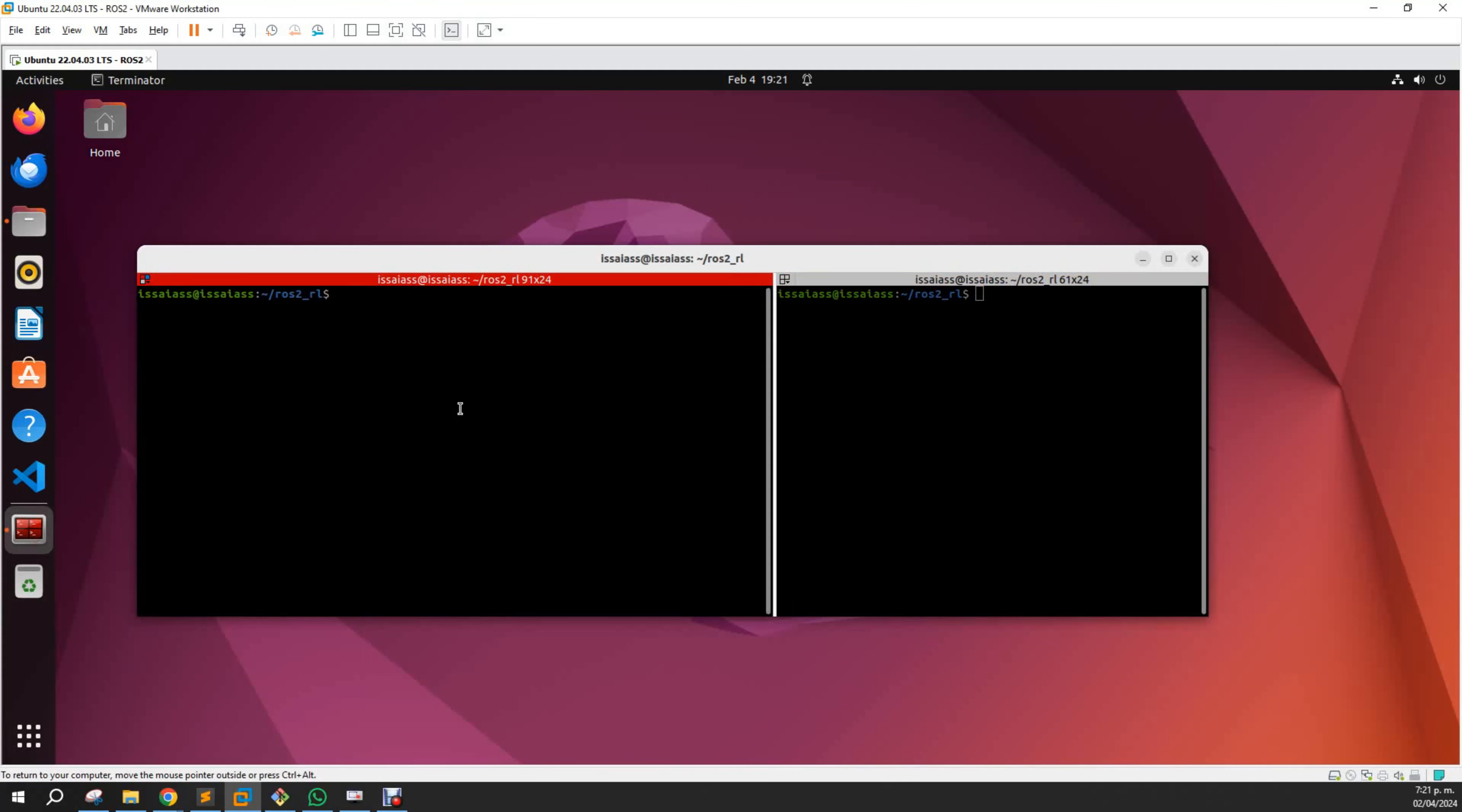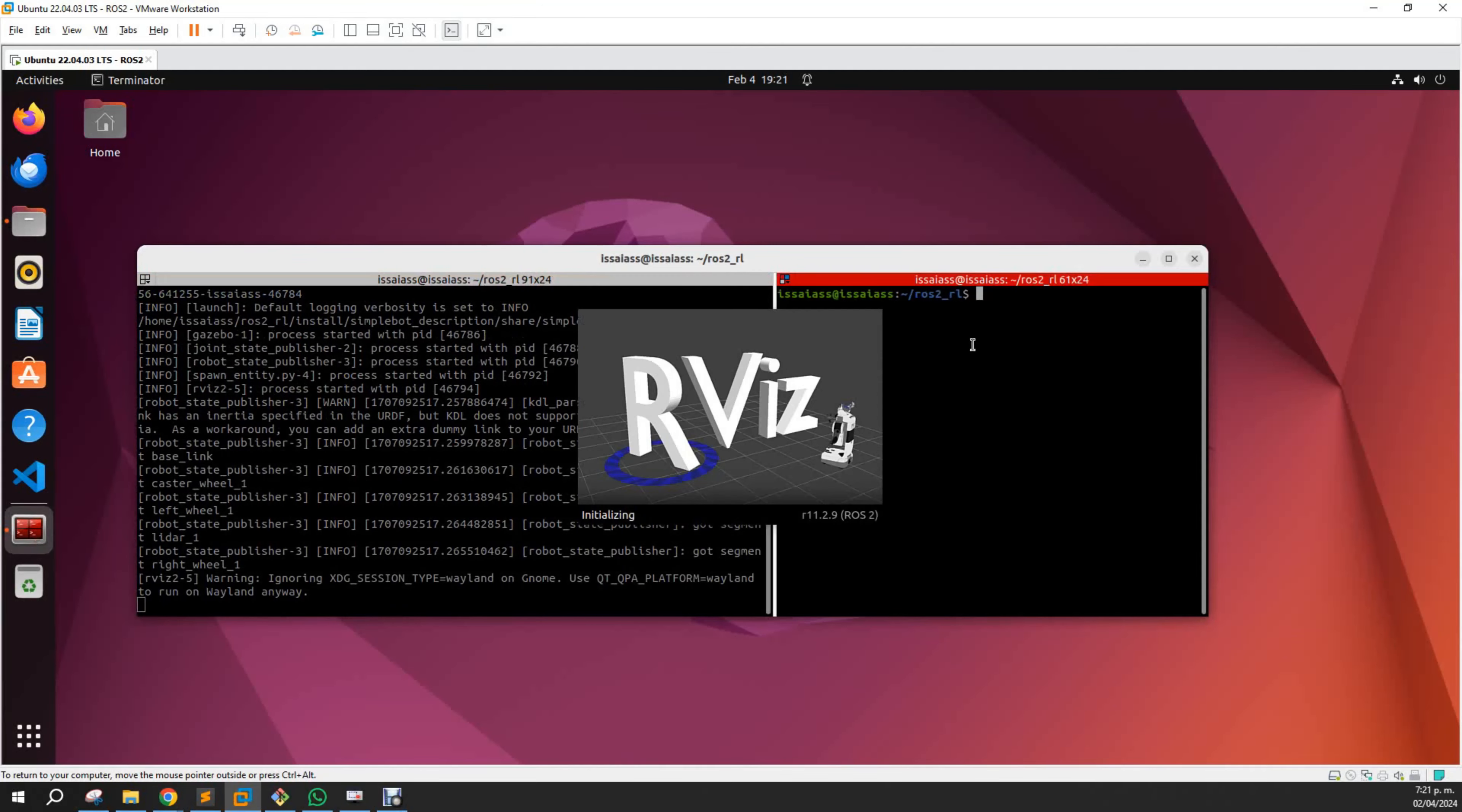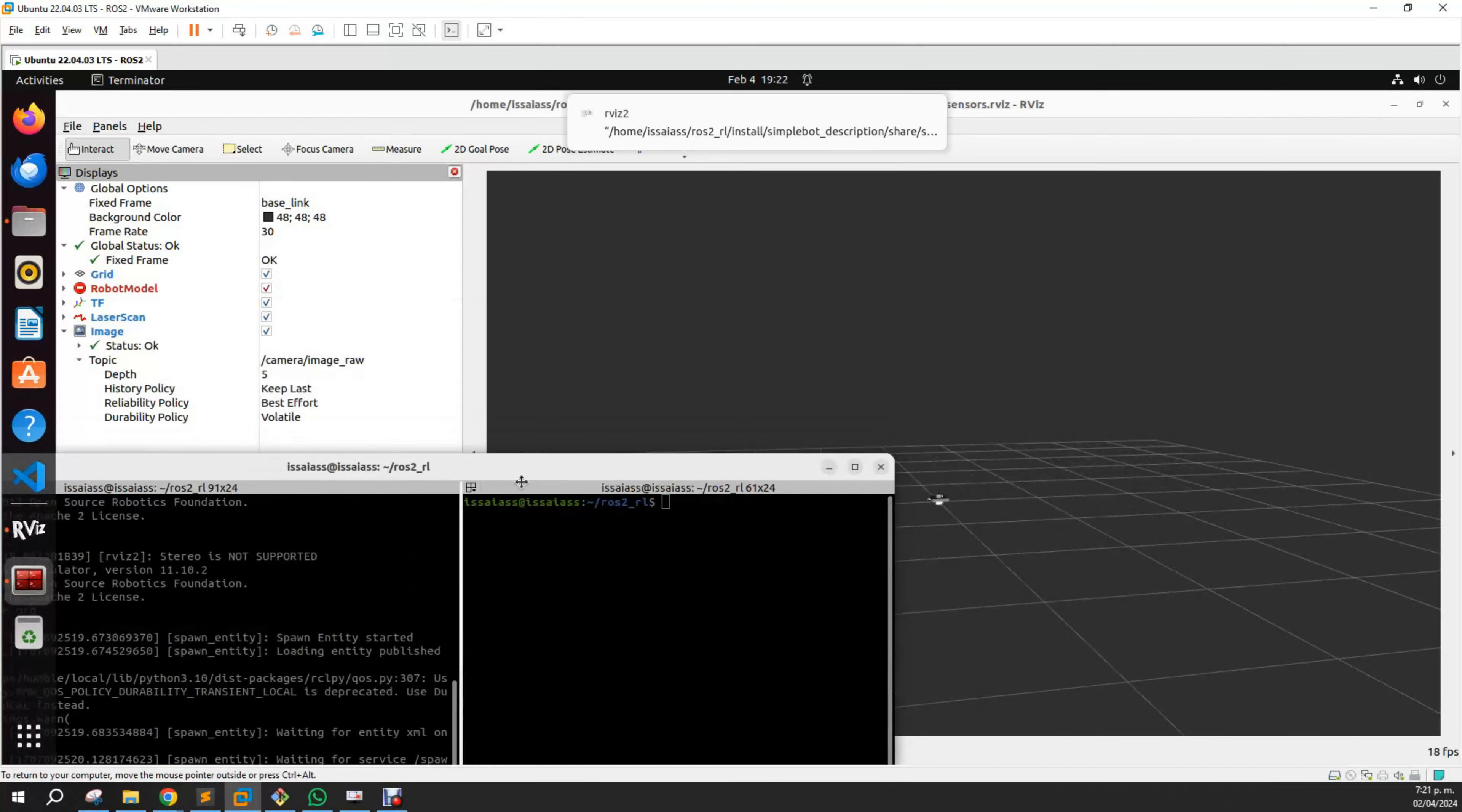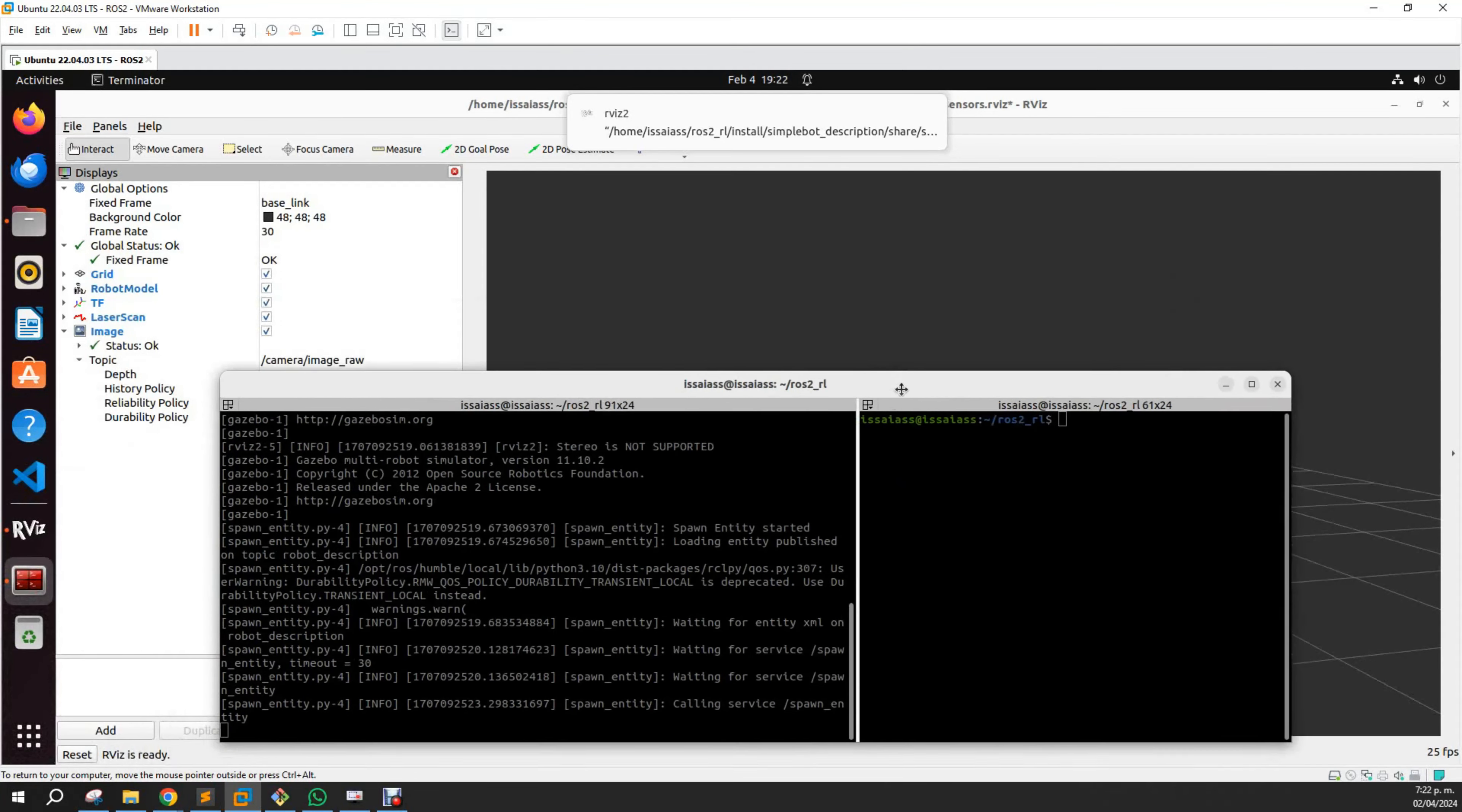To run this after compiling, just launch it via a simple Python launch file. I have here the simple description display launch file. Here it comes - this is the robot in RViz, and this is the robot in Gazebo.